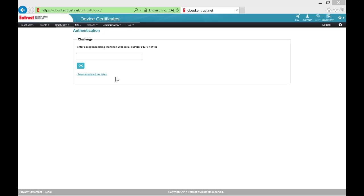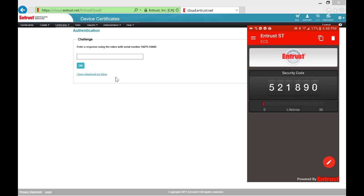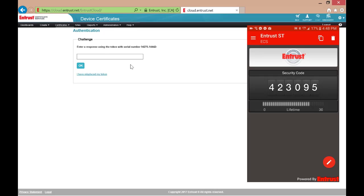In order to answer the challenge, open your Soft Token application on your mobile device or from your Start menu or Launchpad apps. Enter your PIN to access the token and you will be presented with the security code that you will use to access your ECS Enterprise account.